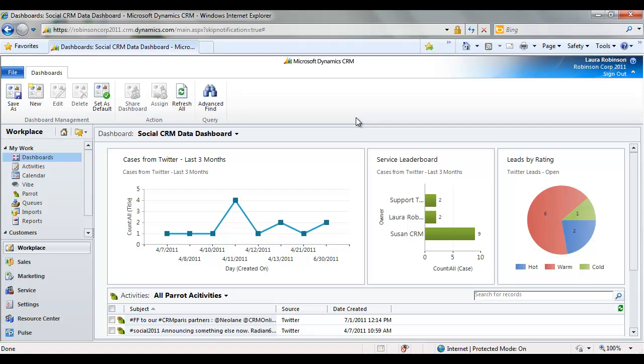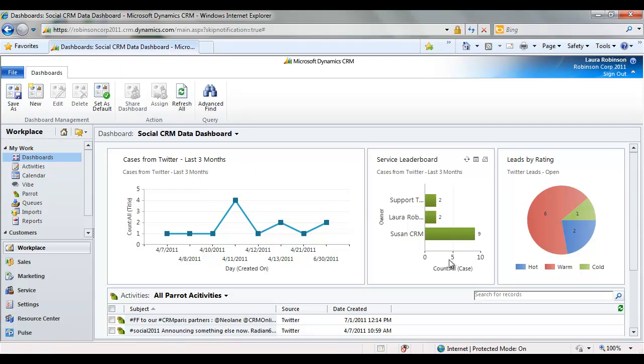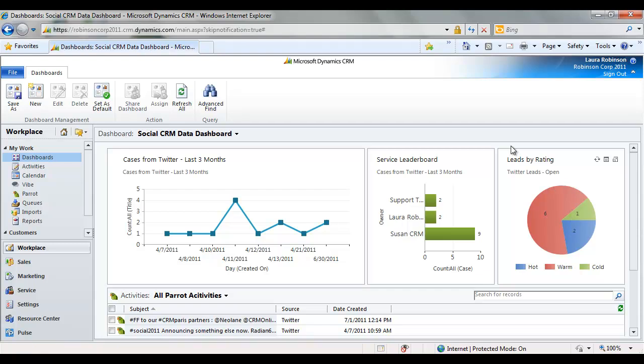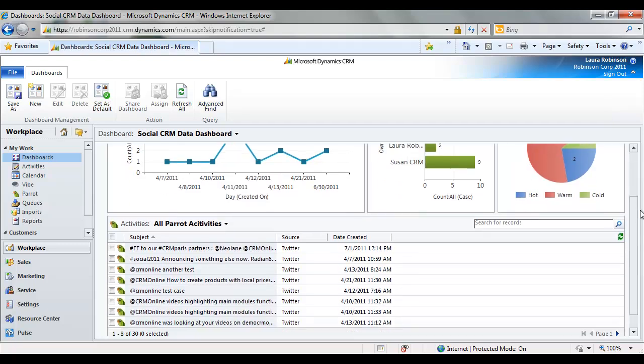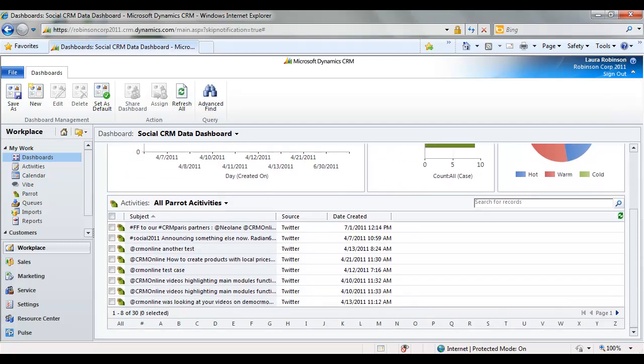So this is definitely going to be important to community managers. But it will also be important for customer service reps who want to see trending of cases from Twitter, and the service leader board there. It's also going to be important to inside sales to see what the volume is of Twitter leads. So when we think about marketing, which is another video on this, we can start to track all those leads that are being generated by marketing through some of our social channels.